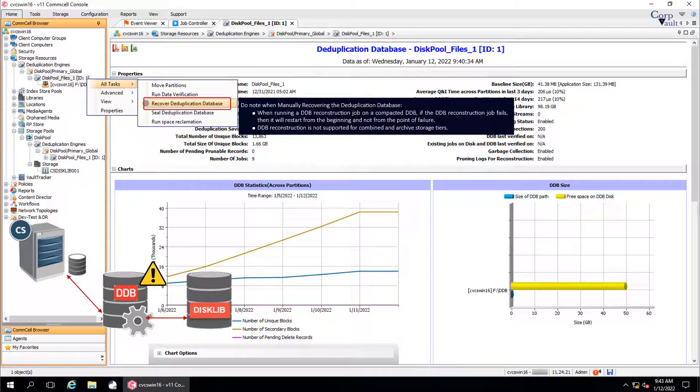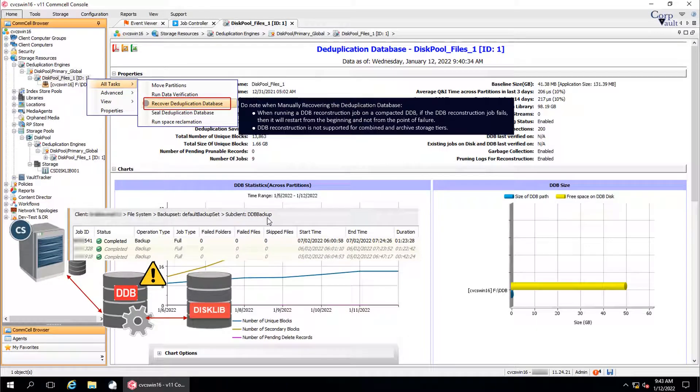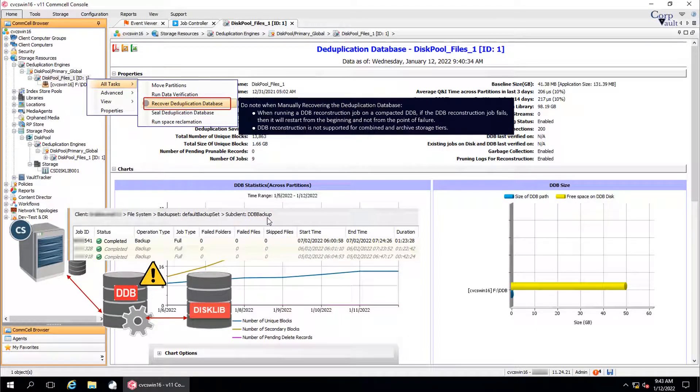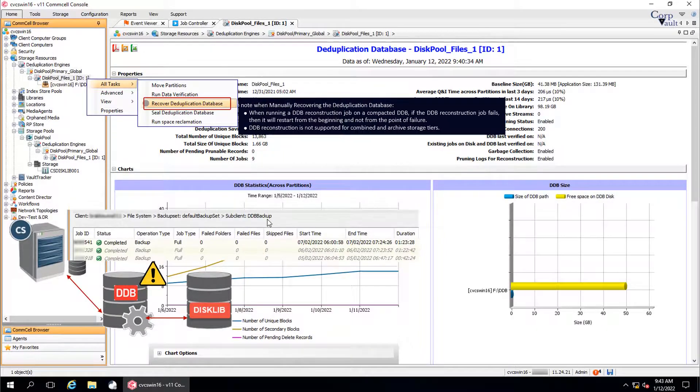A manual recovery process with the default settings recovers the DDB from the last DDB backup. If both the DDB and the DDB backup are detected as invalid, then both the last DDB backup job ID and the last DDB backup timestamp are reset.